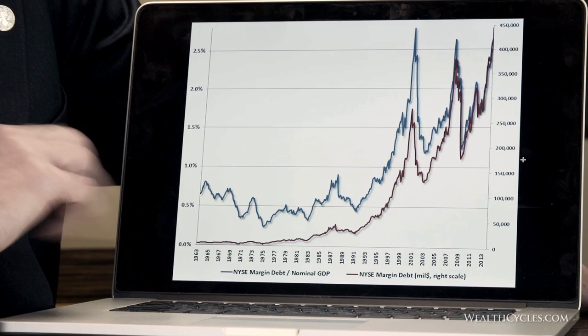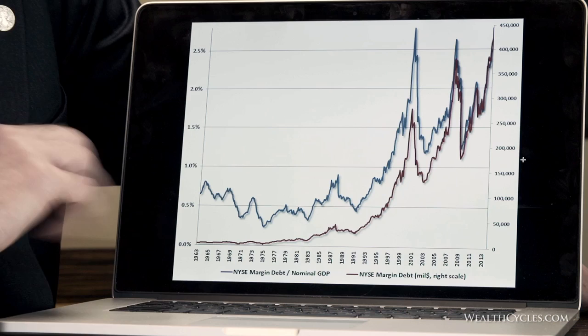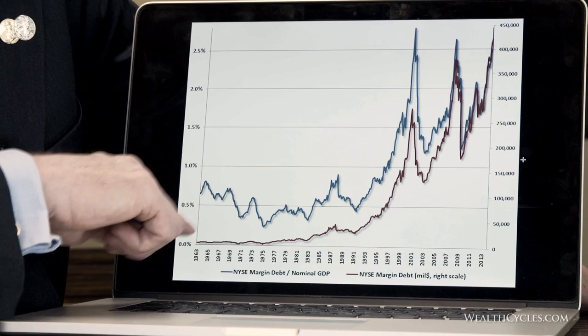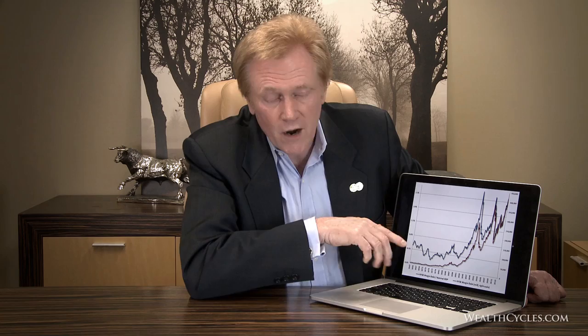What we've got here in this first chart is margin debt. The red line goes from 1936 until late last year, so this is even higher this year. This is the dollars of margin debt — the absolute numeric measure of margin debt — and you see it rising, and we're way up here now.